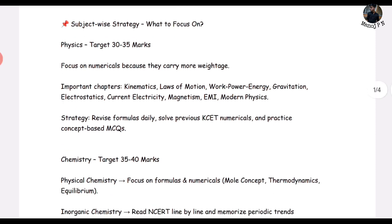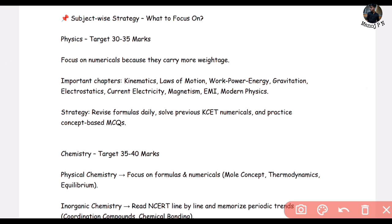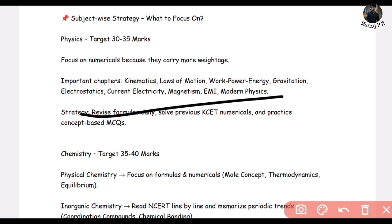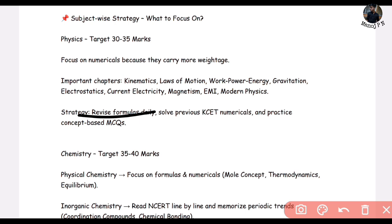Strategy: simple. Revise formulas daily. What you need to do is revise these formulas. If you have questions on a topic, you can apply that formula and solve that particular numerical. Very simple. If you are going to use these formulas, you can apply them. And yes, refer to previous year KCT numericals and solve those particular problems.